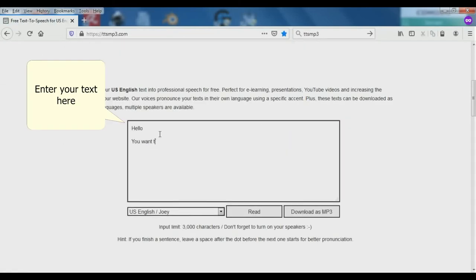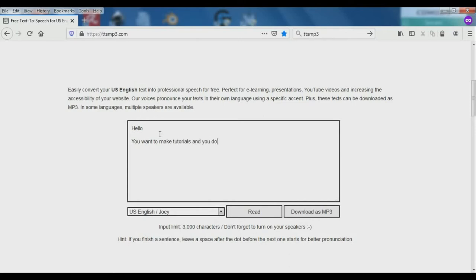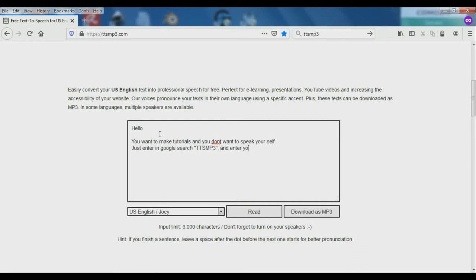Hello. You want to make tutorials and you don't want to speak yourself. Just enter in Google search TTS MP3 and enter your text.